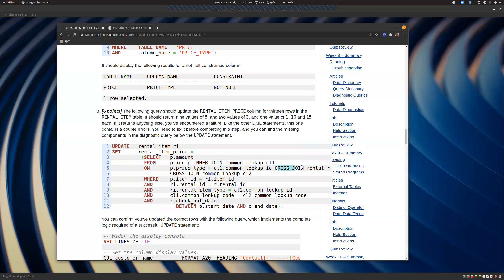Then we cross join to rental and cross join to common lookup. This can look a little confusing, but the reason we do cross joins is to build every possible combination of rental and common lookup, and then we filter them out. Once we have everything, we make sure the item is the same — the right movie gets the right price — and we make sure we're talking about the same rental, so the rental in rental item matches the rental table. We're making sure we don't crisscross people's transactions.